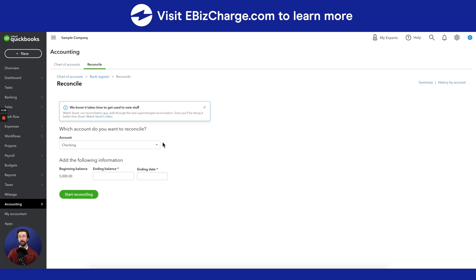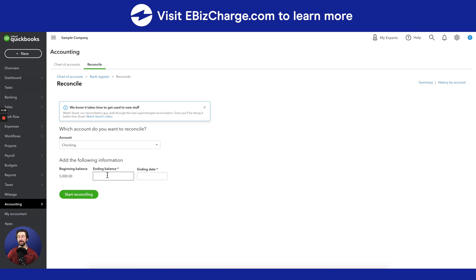Next, I want to point out the beginning balance, then the ending balance, and the ending date. So here is where you'll want to have your bank statements handy. You'll want to enter in the ending balance on your bank statement in this spot right here, and you'll also want to put in the ending date here as well for that month.